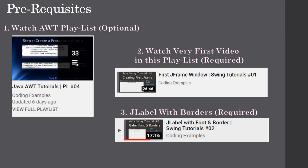This video uses JFrame window as well as JLabel with borders, so we would advise you to watch those two videos on this playlist. If you already know the concept of displaying the frame window and how to display a JLabel with border, you can skip watching those two videos. Otherwise we would advise you to watch those two first.